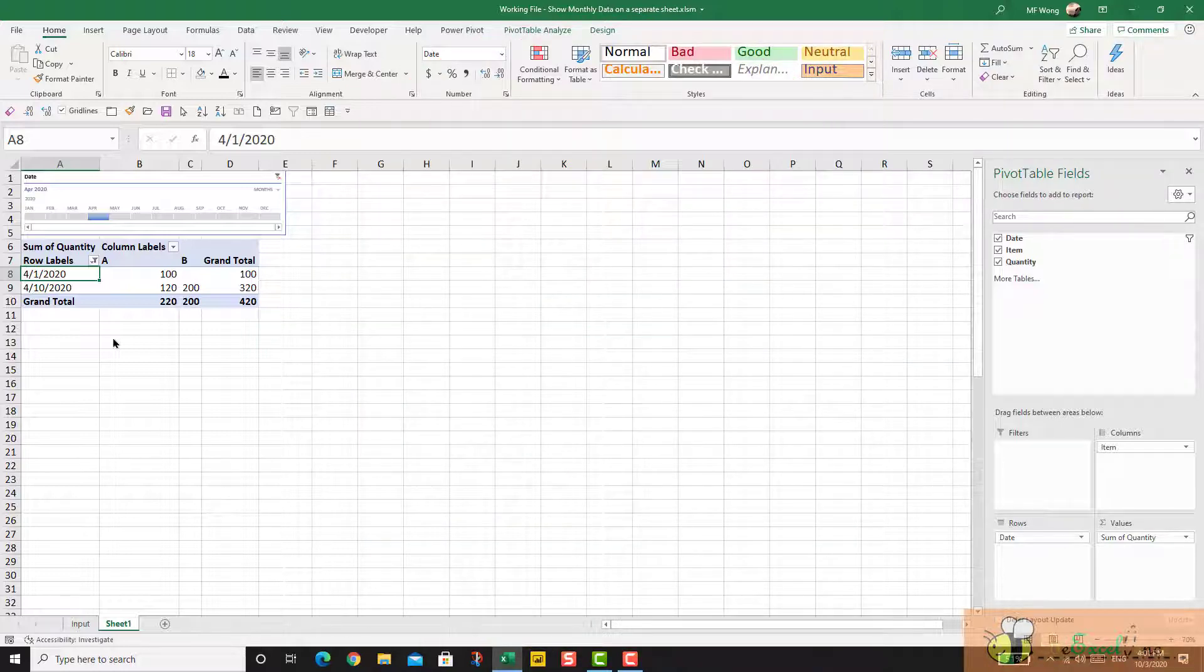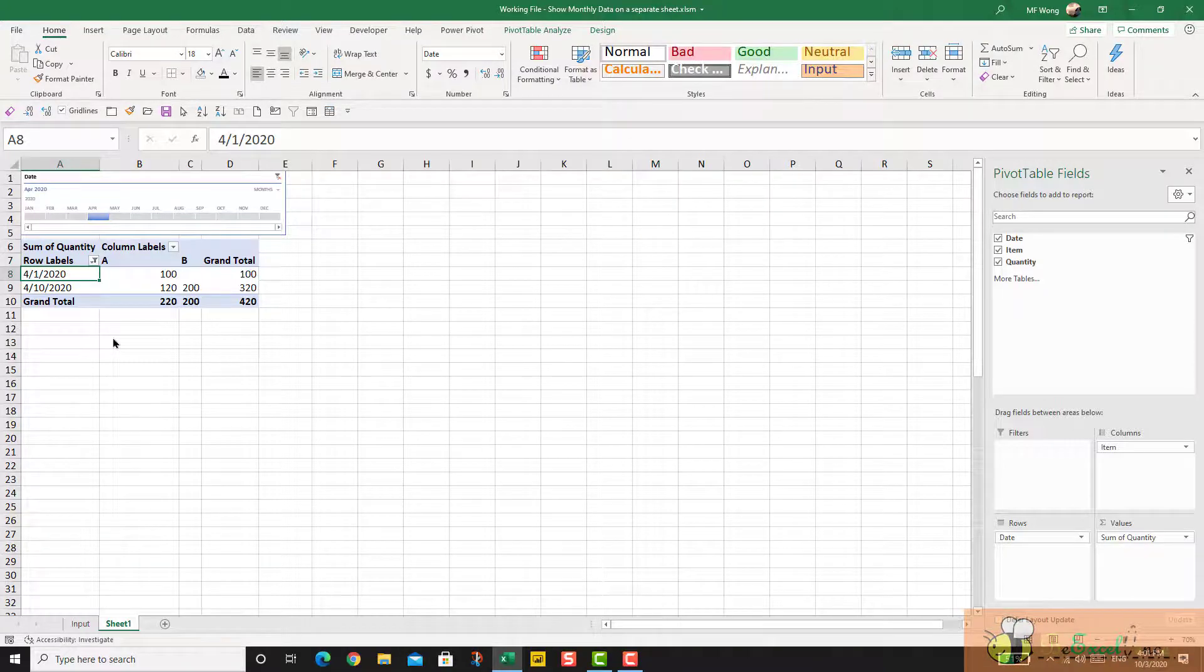This is not ideal, but we can overcome this with a single line of VBA. Let's see how to do it.